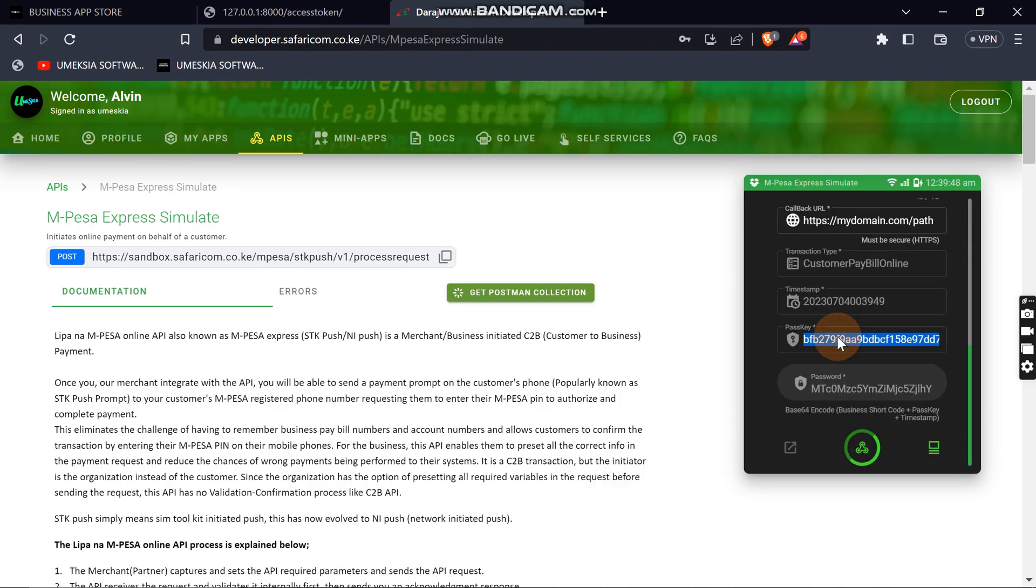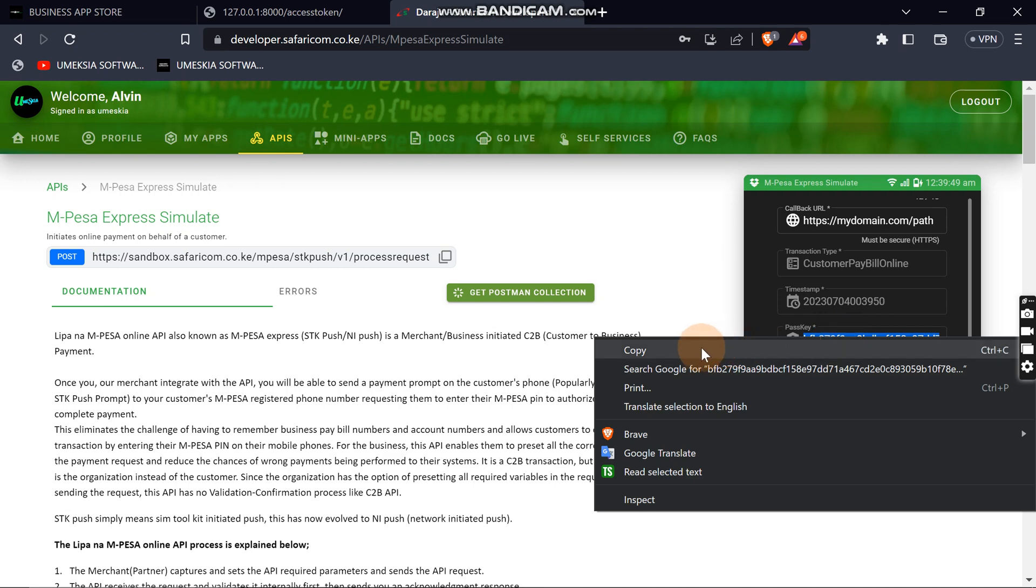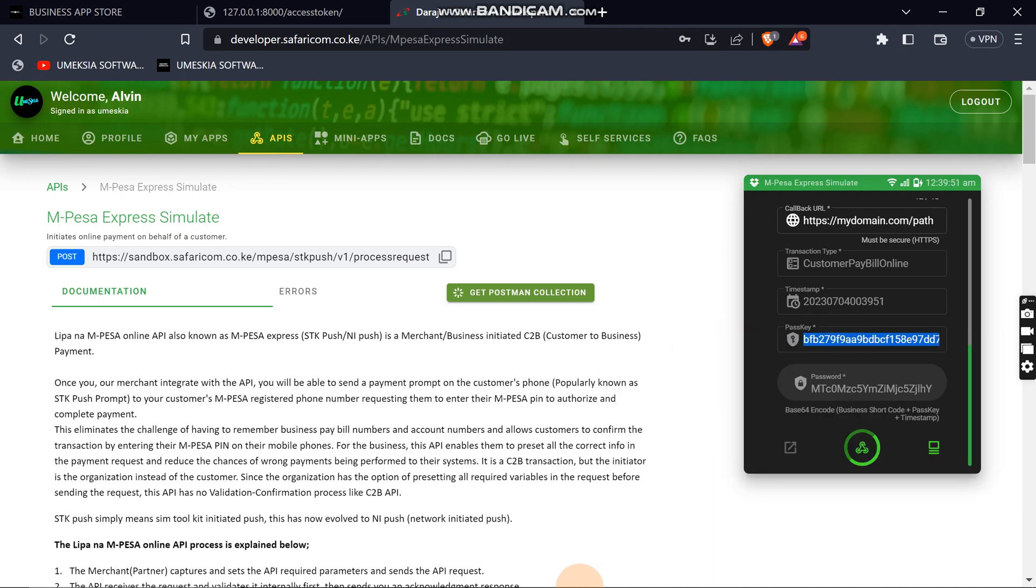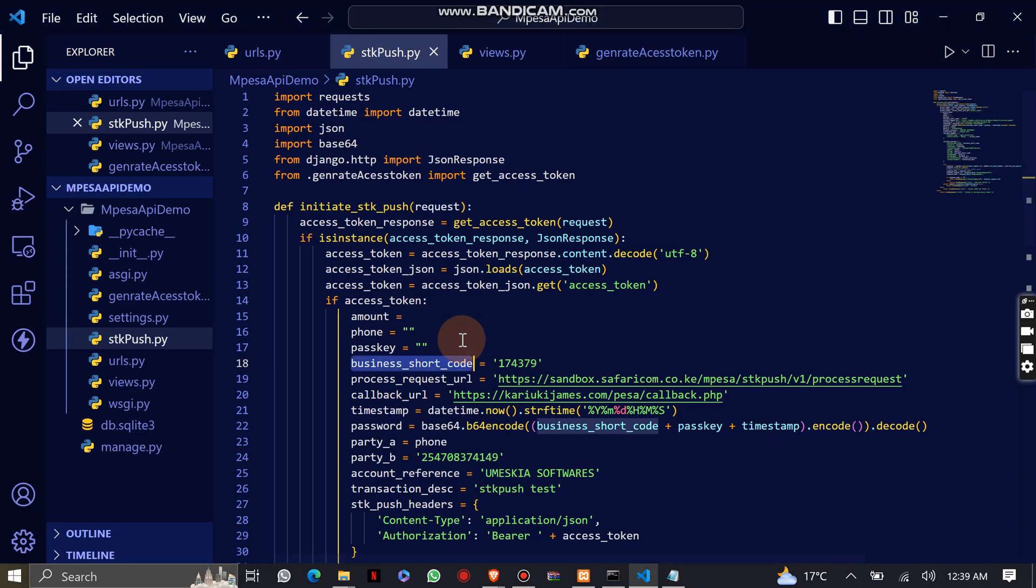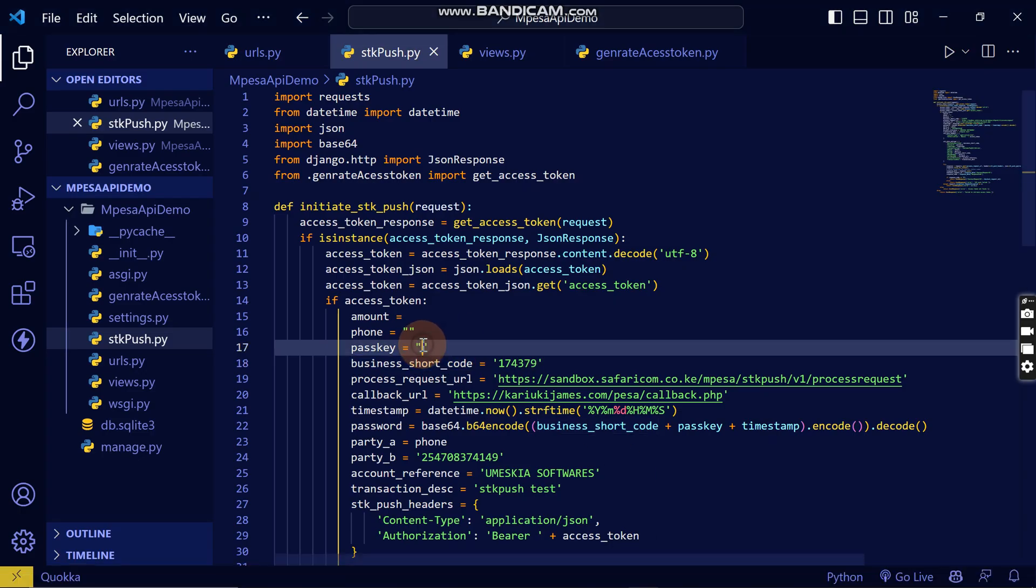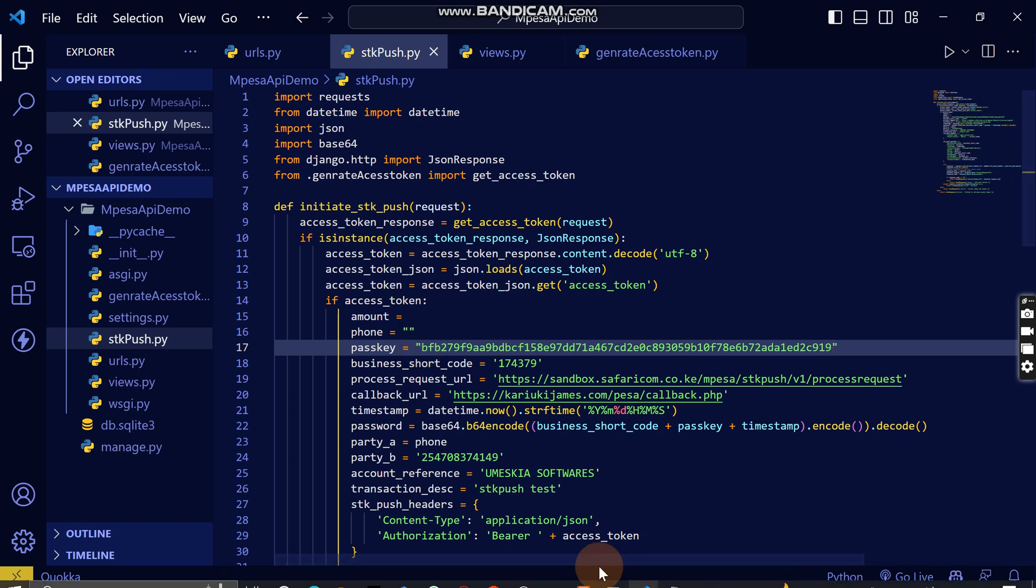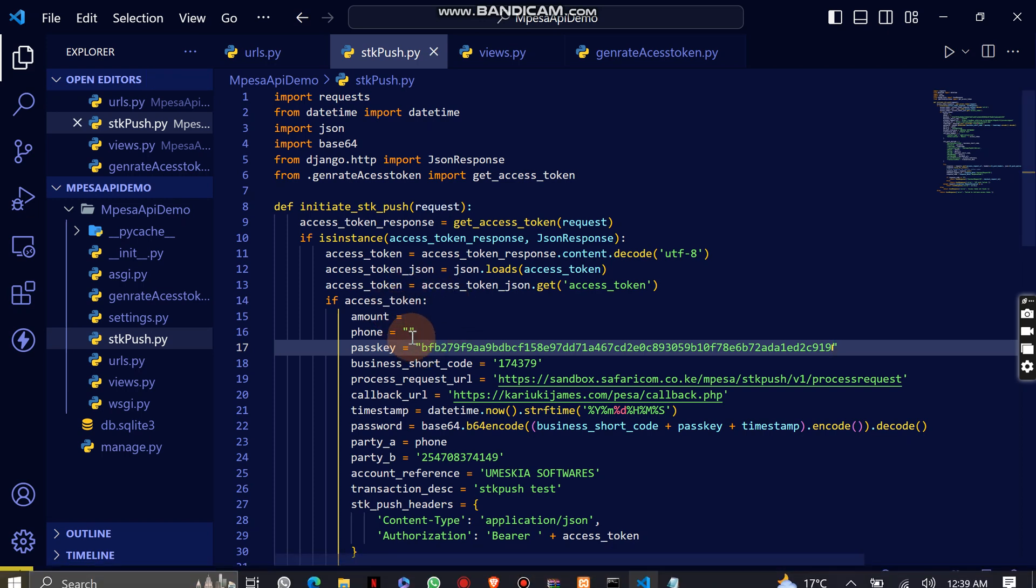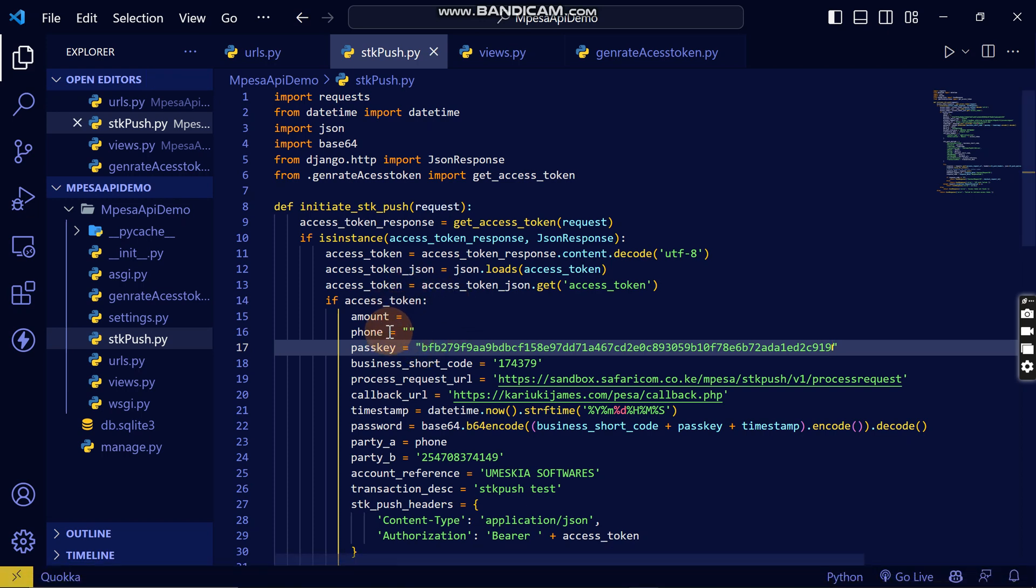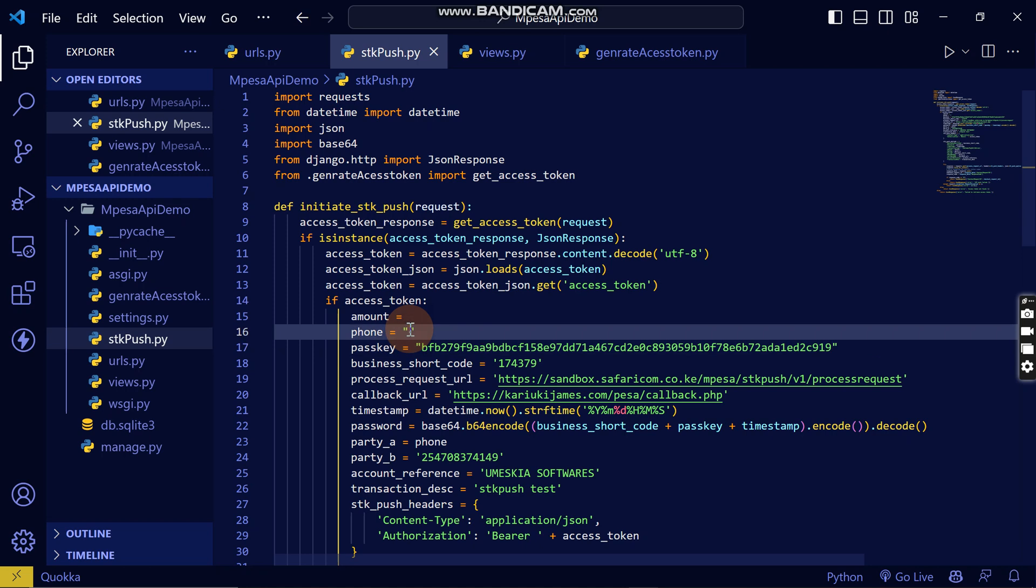To get the passkey, just come here, scroll down, then copy the passkey and paste it here. Then the next thing you need to add is the phone number.